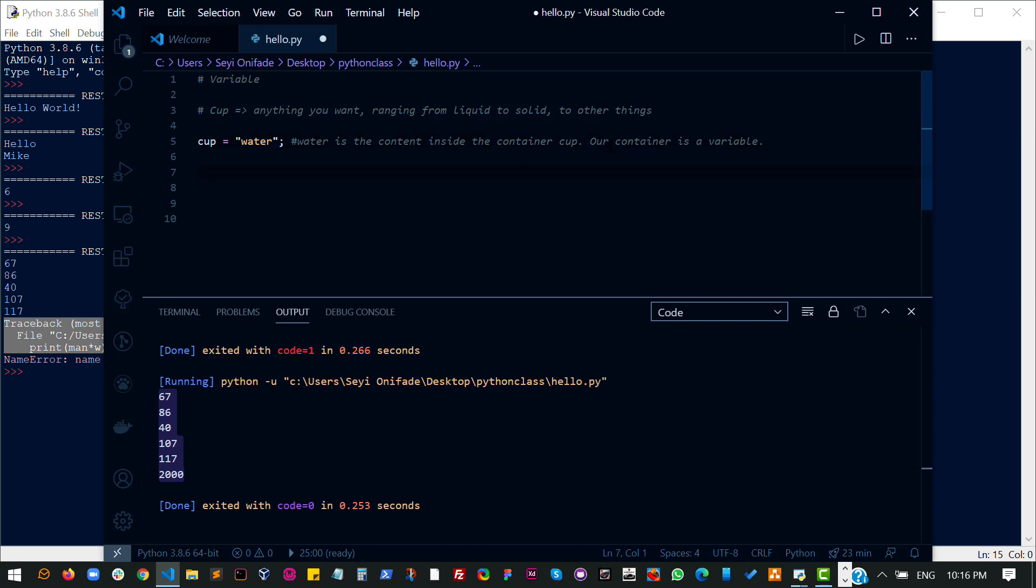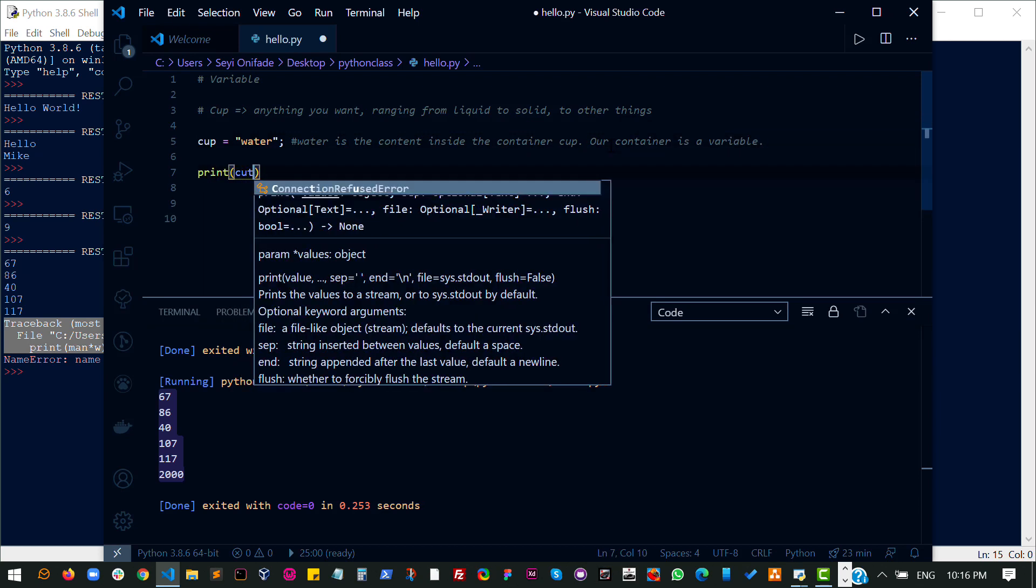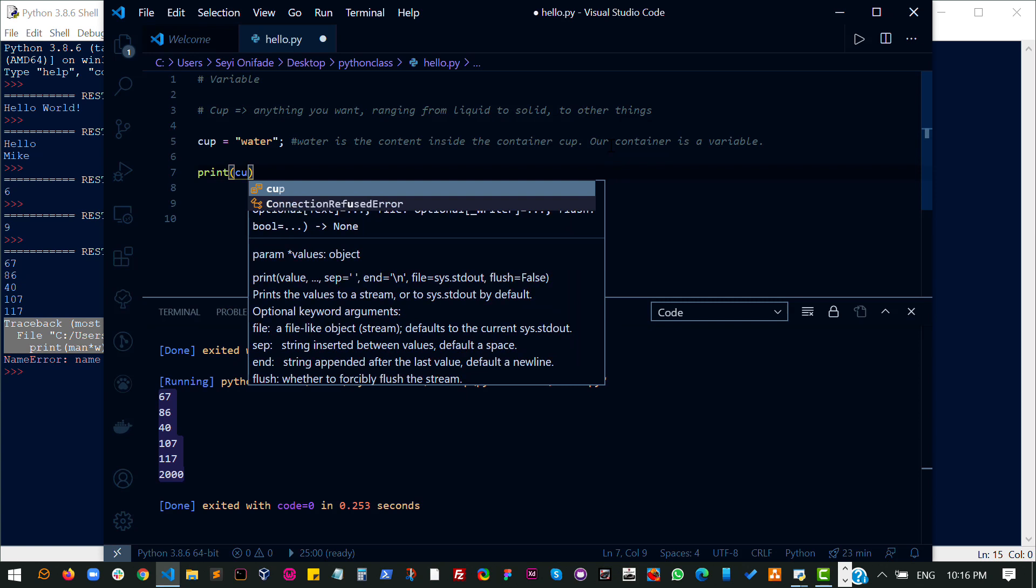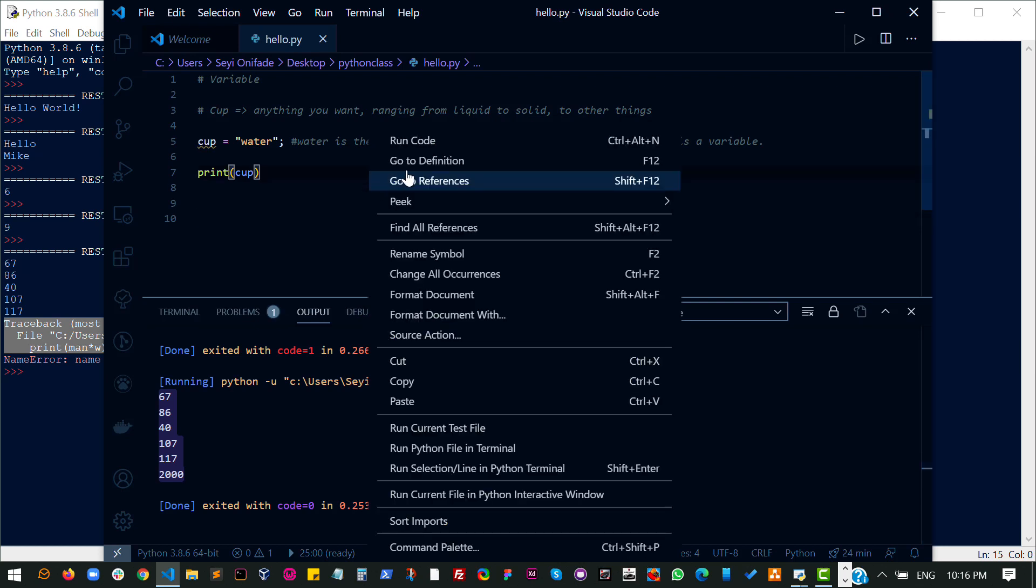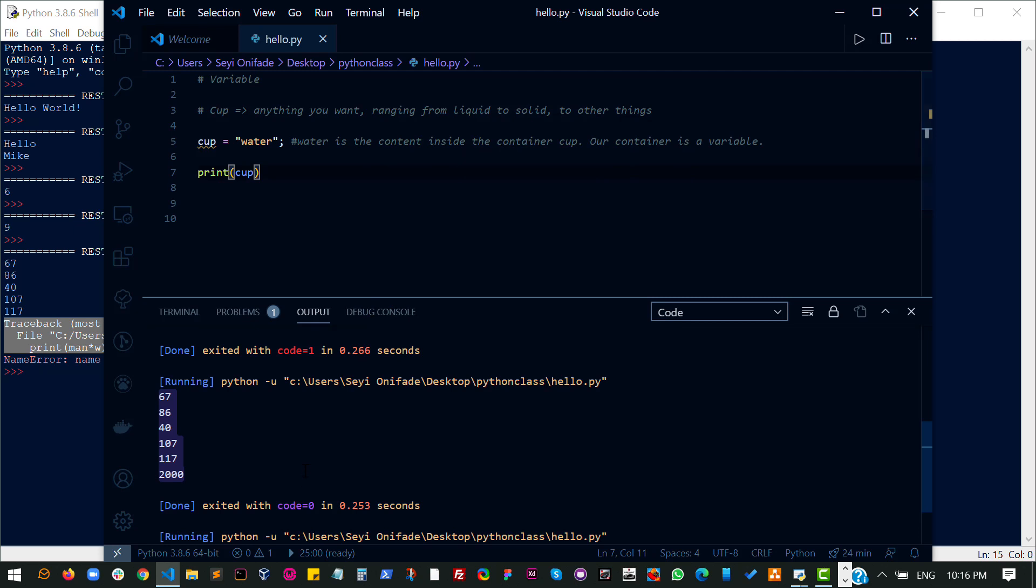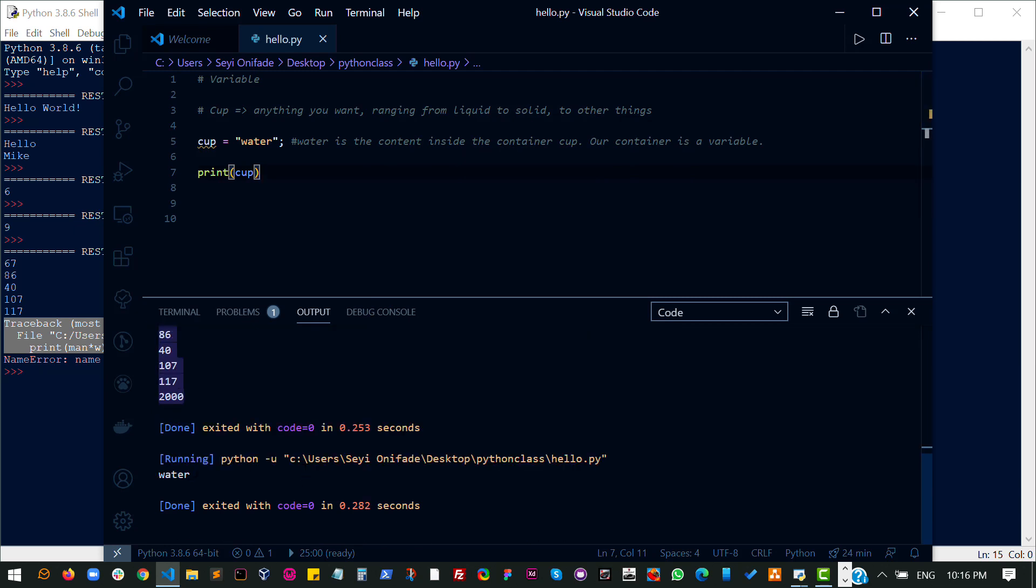So if I want to print this out, I would print cup out. And if I run this code, I expect to see the contents of cup. And I see water, which is what is inside my cup.